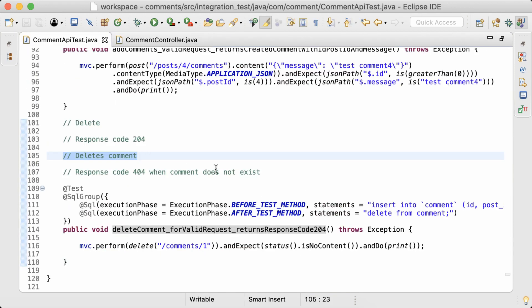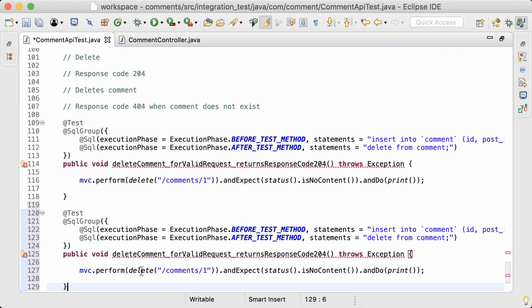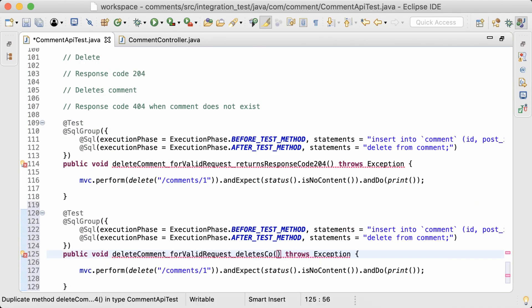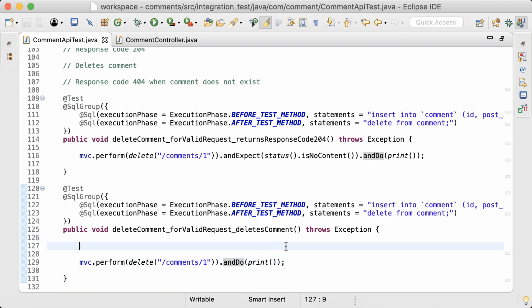Next test is to check whether the comment is actually deleted from the database. I'll copy this test and rename it. I'll remove the status check because it's already been done in the previous test.